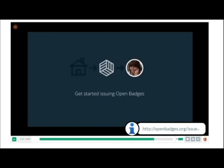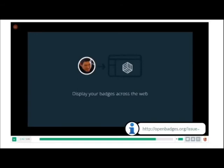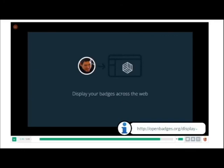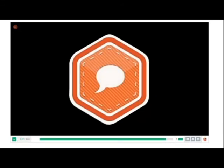Badges are giving us a way to really have a different type of credential and really tell a more complete story about individuals in a verified way. So I will end with our little quip from the open badges world: now you don't just have to tell the world how awesome you are, you can prove it.